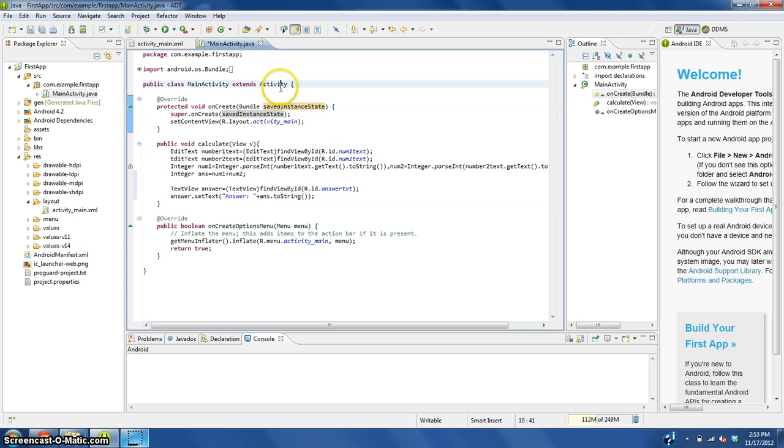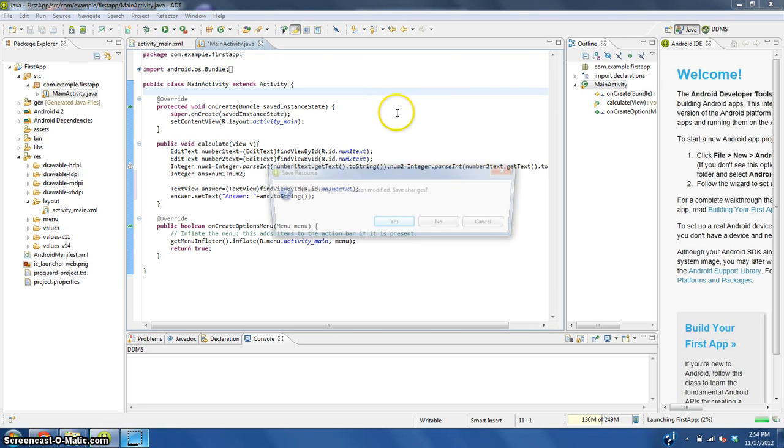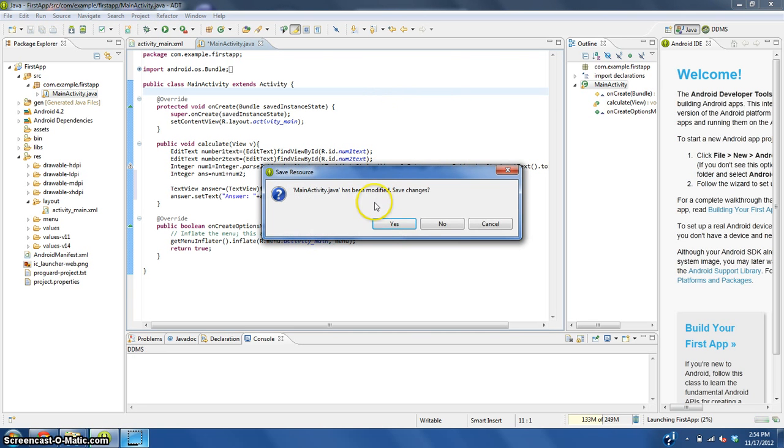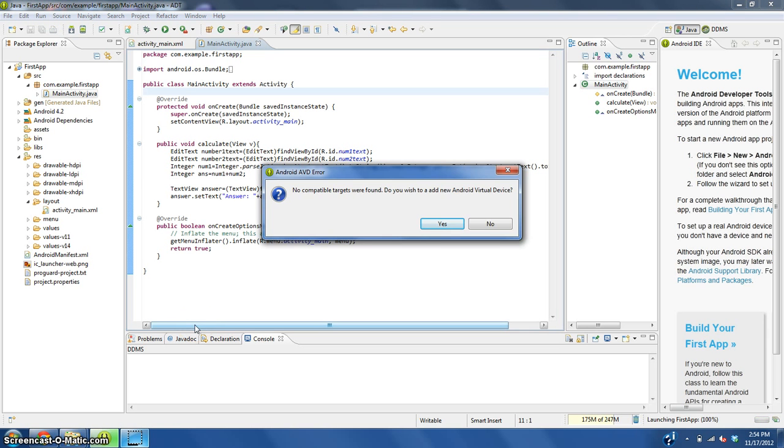Let's test to see if this works. To do that we click the arrow here and we choose android application, save it, and wait for the android emulator.